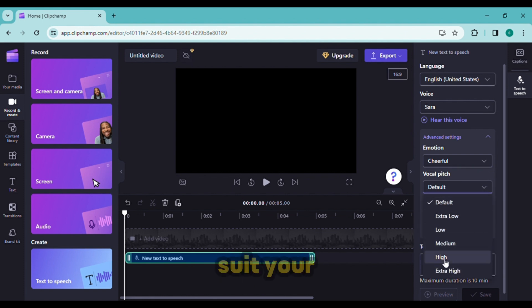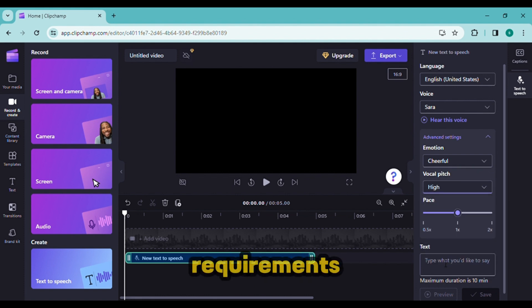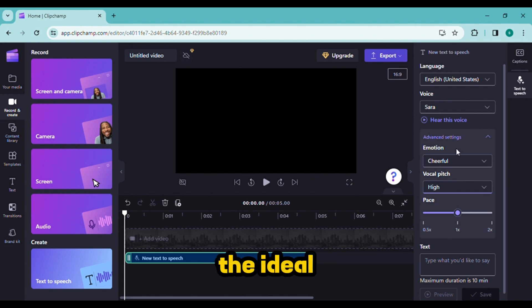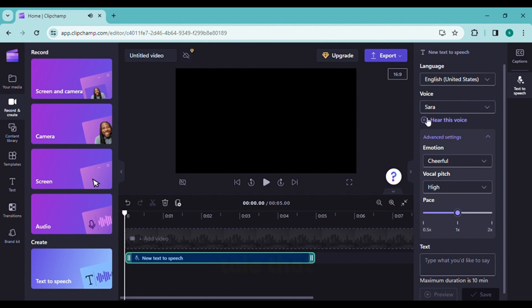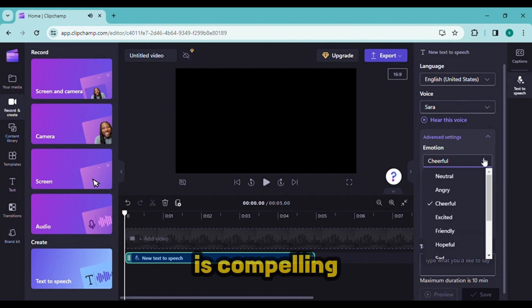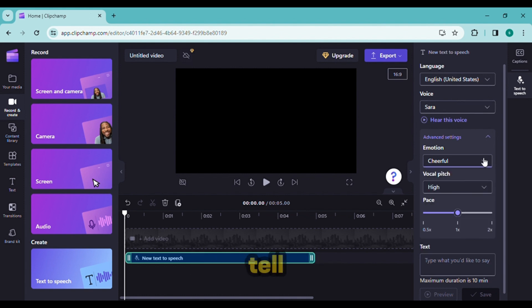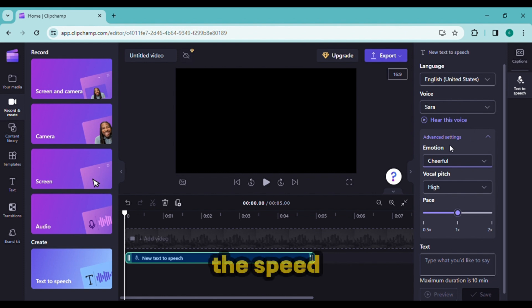Choose the voice pitch after that. Adjust the pitch to suit your requirements. To achieve the ideal voice tone, you can always hear a preview. Select from a range of voices to assist you in telling a tale that is compelling enough to tell.